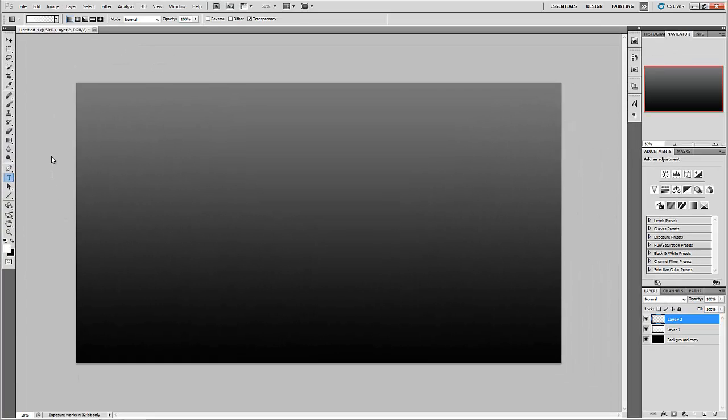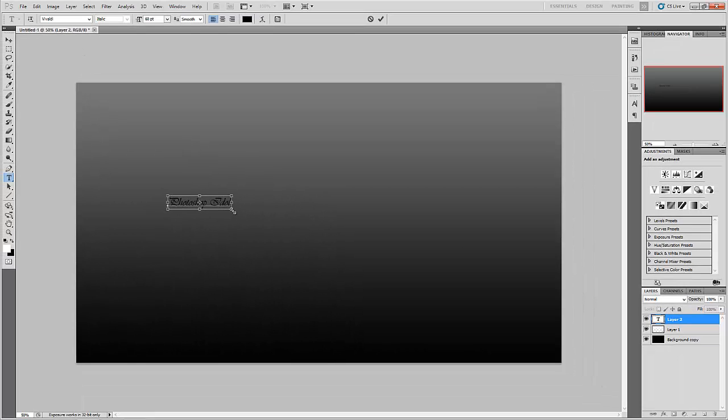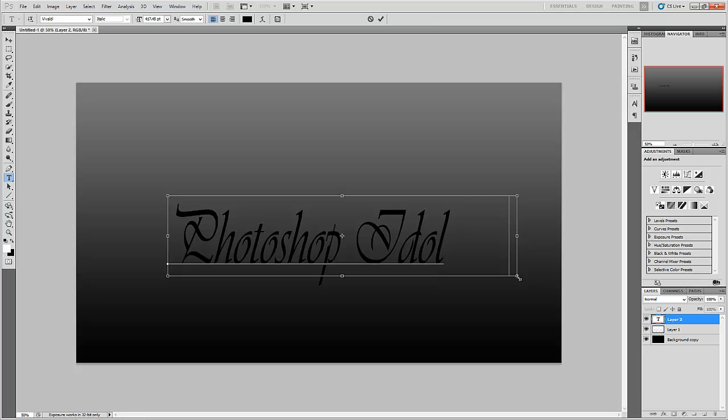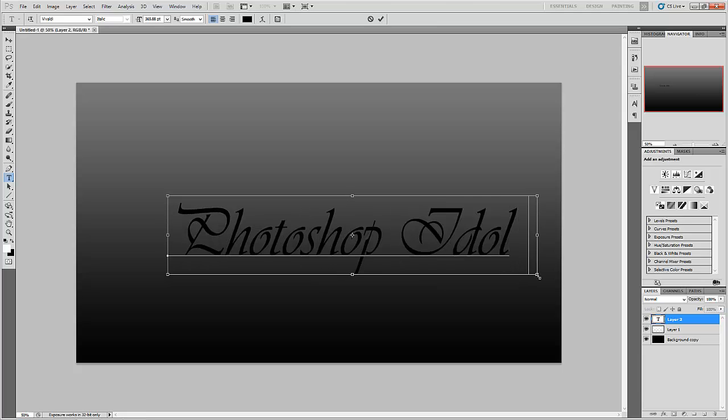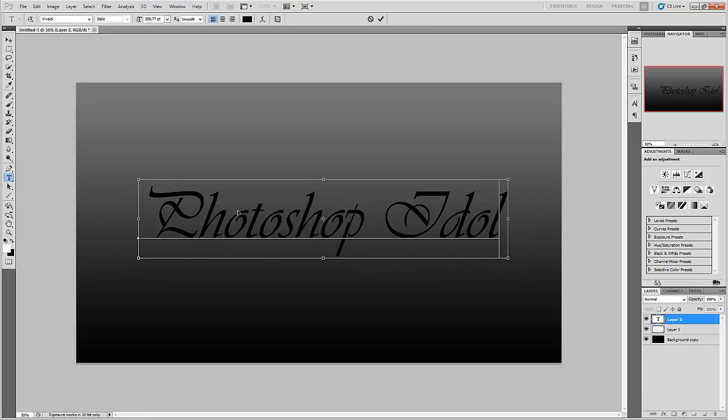We'll take the text. Type whatever name you want. Hold the Ctrl key and scale it.